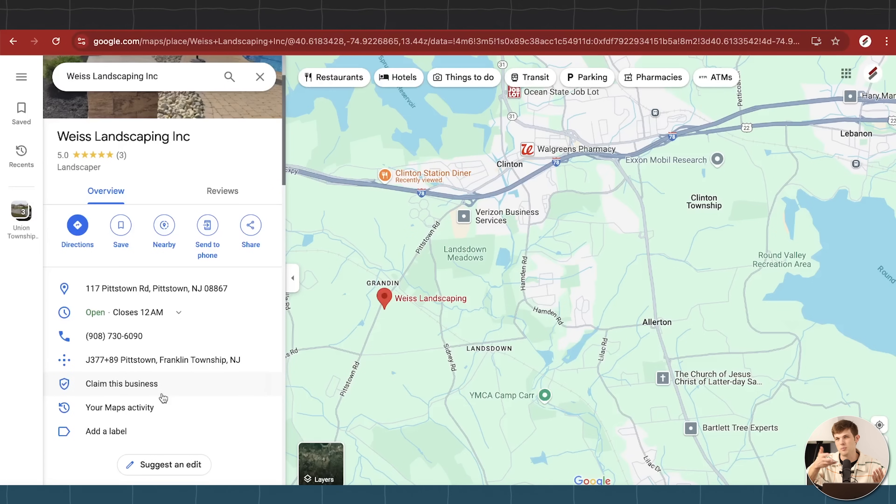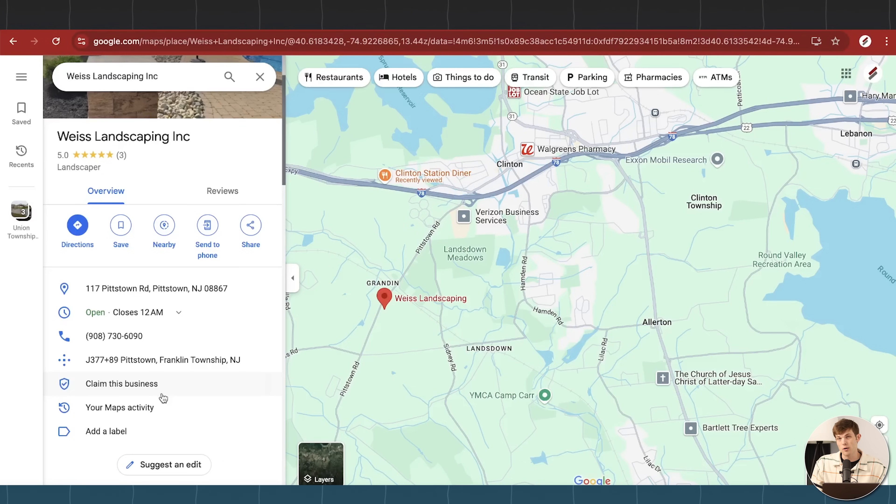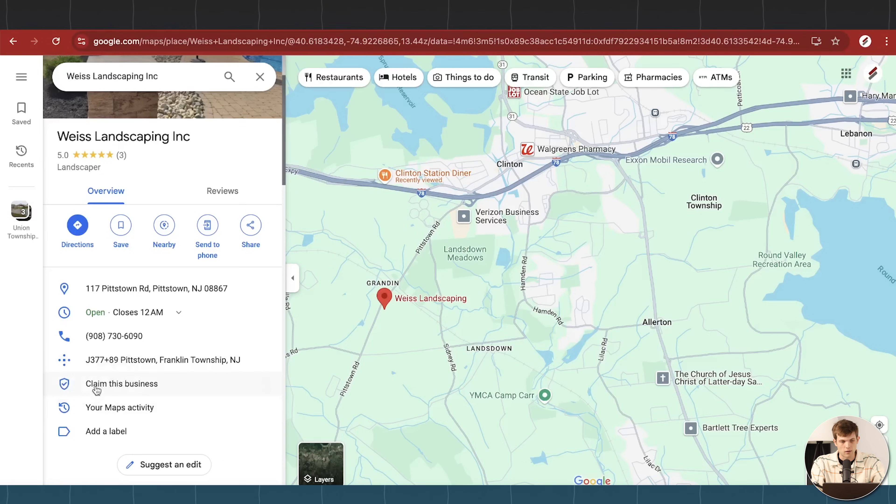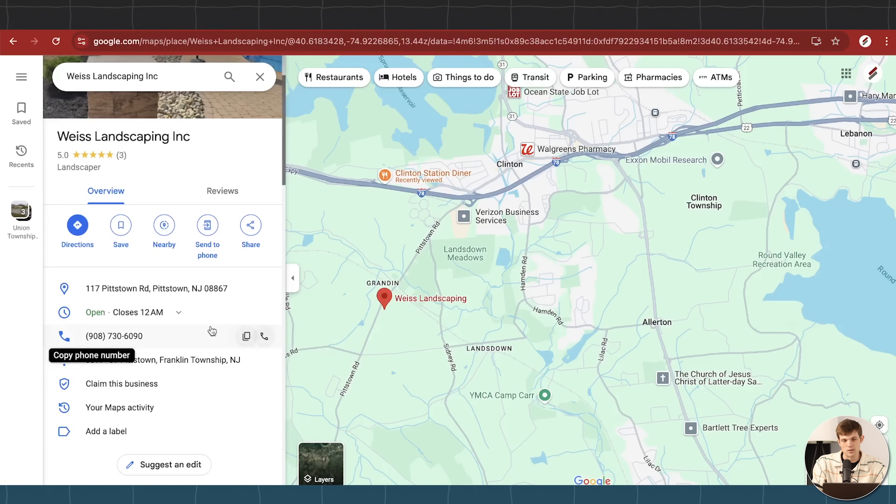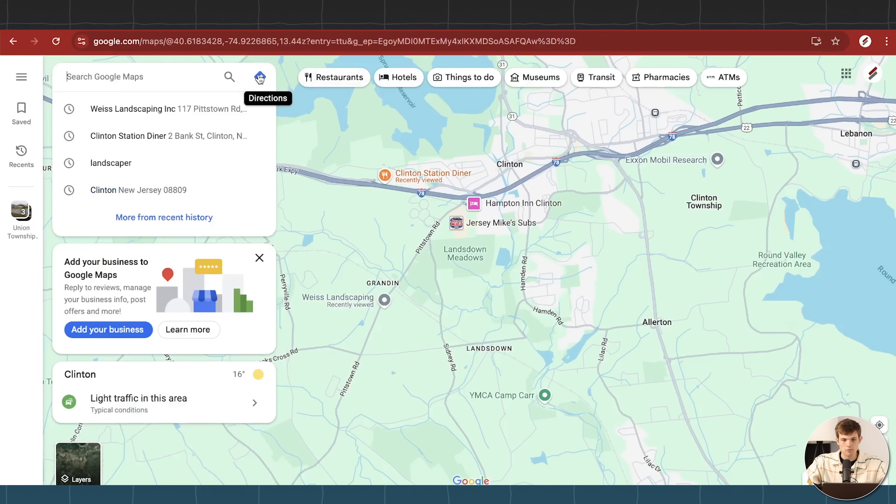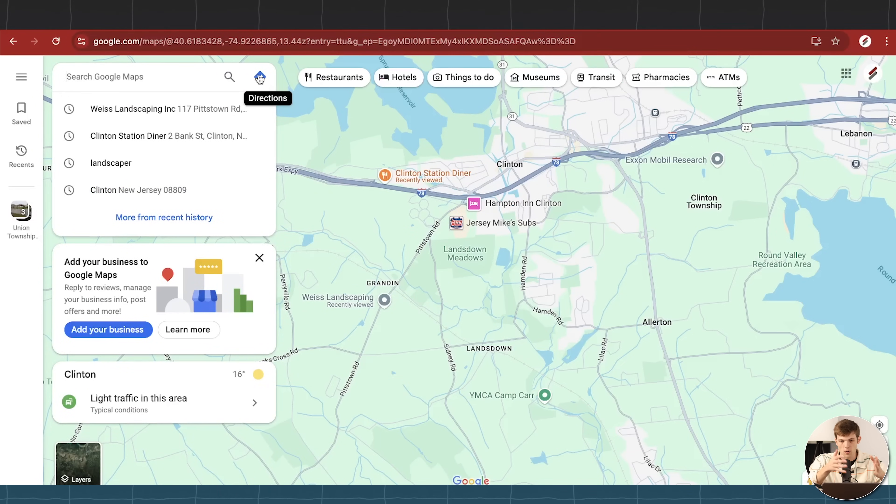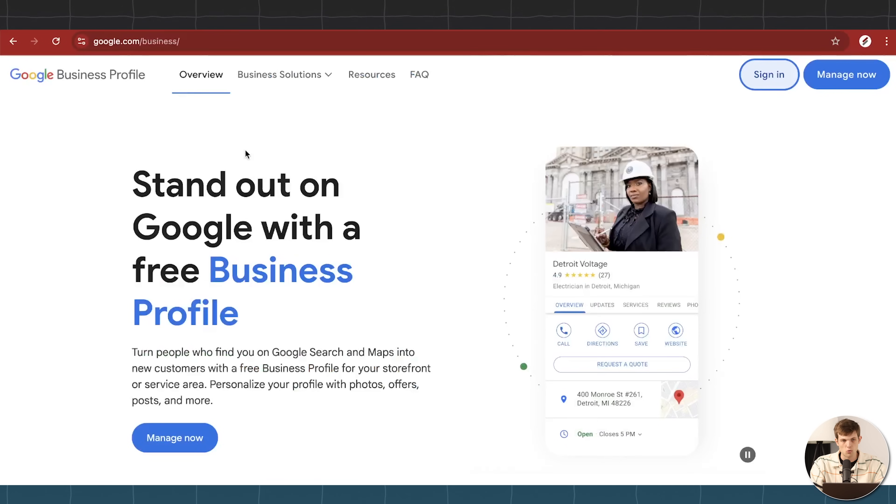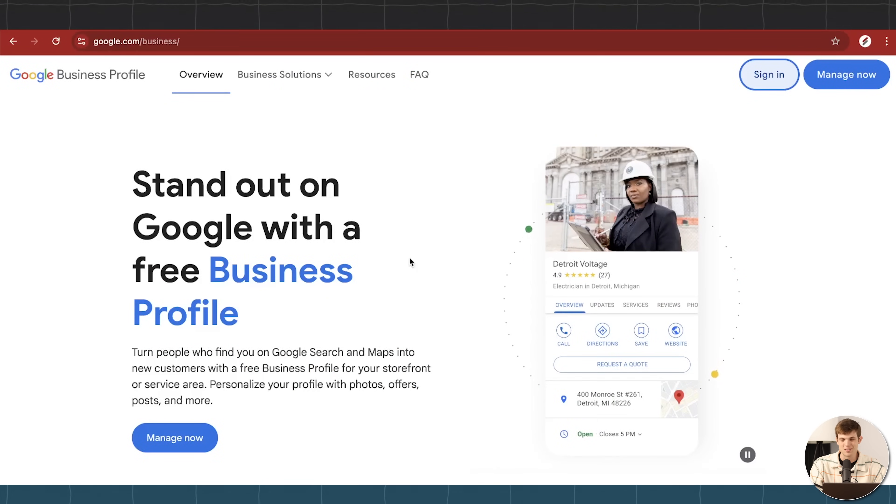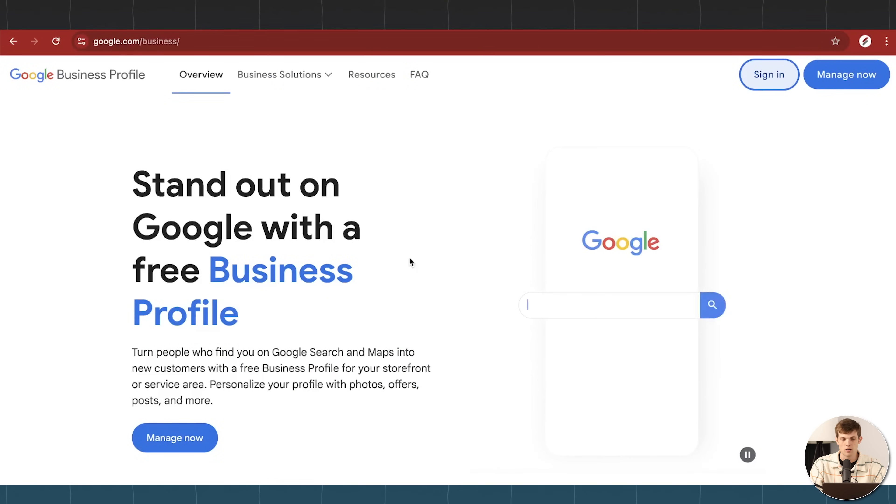Google likes to do this, especially if you've been running your business for a while, it might already be on there. And if that's the case, then you can just go and click claim this business where I'm hovering over right here, and then just go through that process of claiming it, it's pretty easy to do that. Once you've done that, once you've gone through and if you have not found your business already on Google, then what you're going to do is you're going to go to google.com slash business. I will leave a link to this down below in the description here for you to follow along in this video.